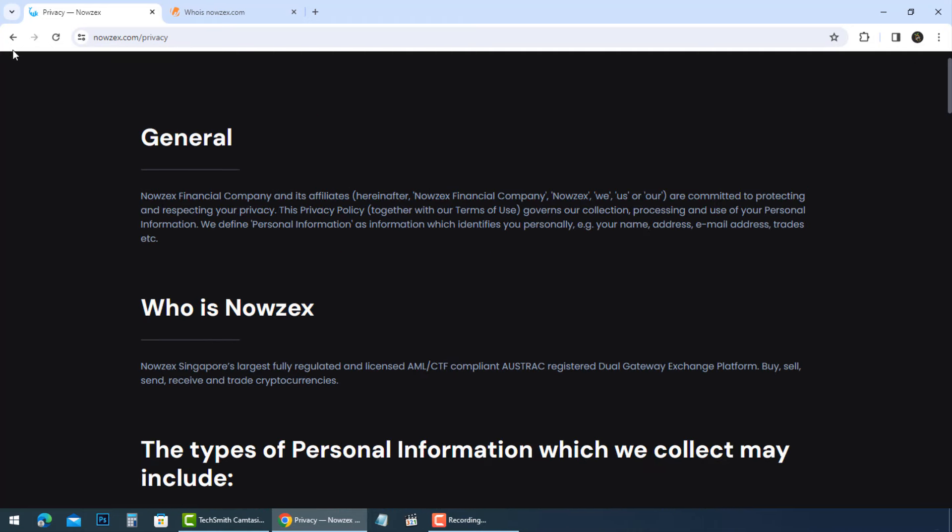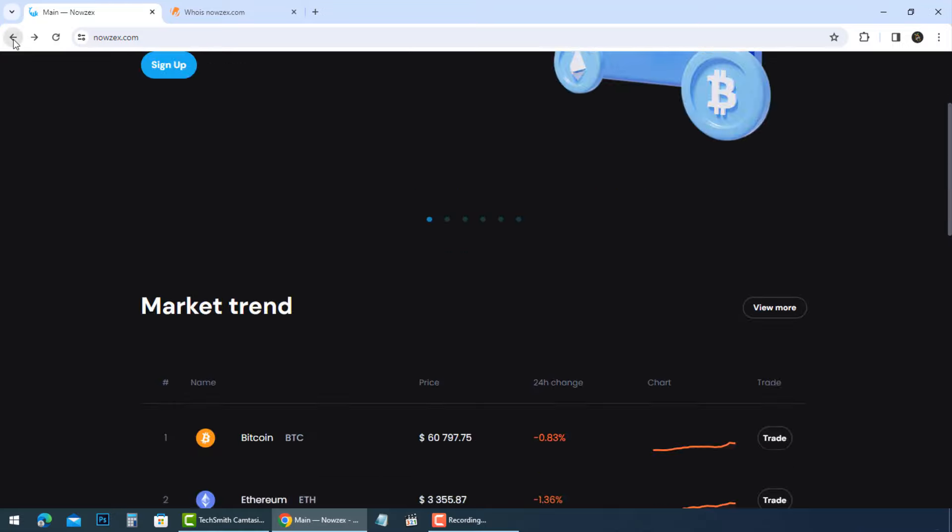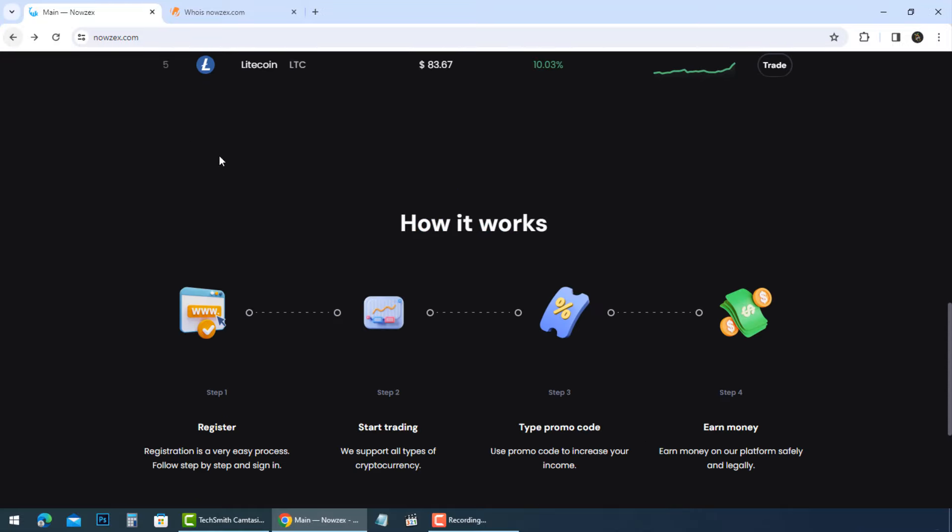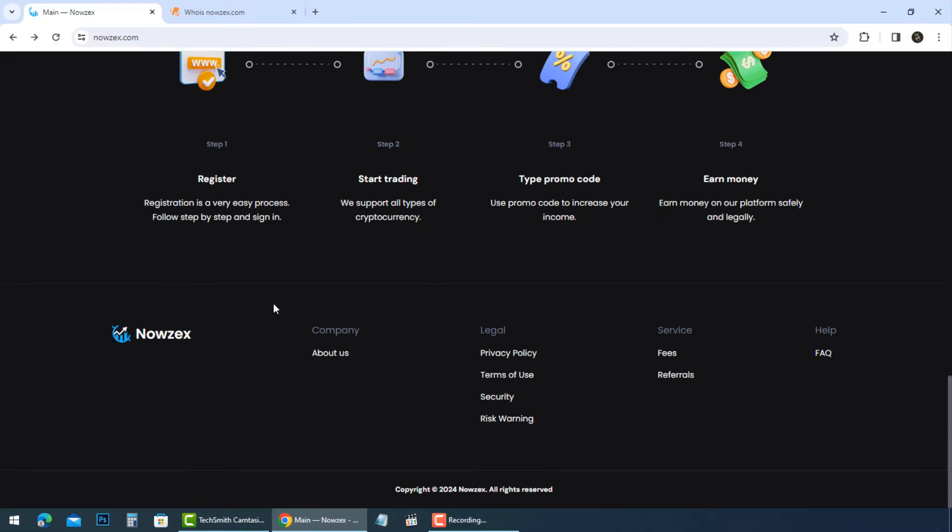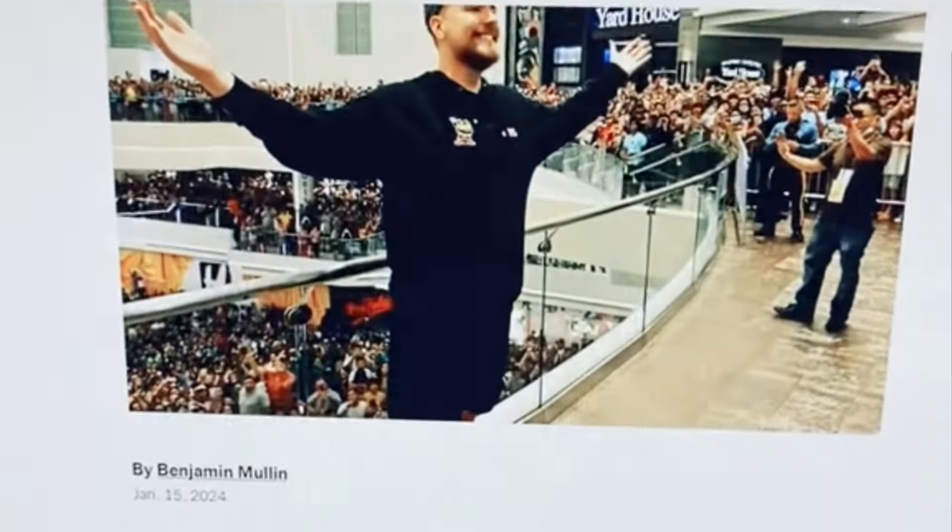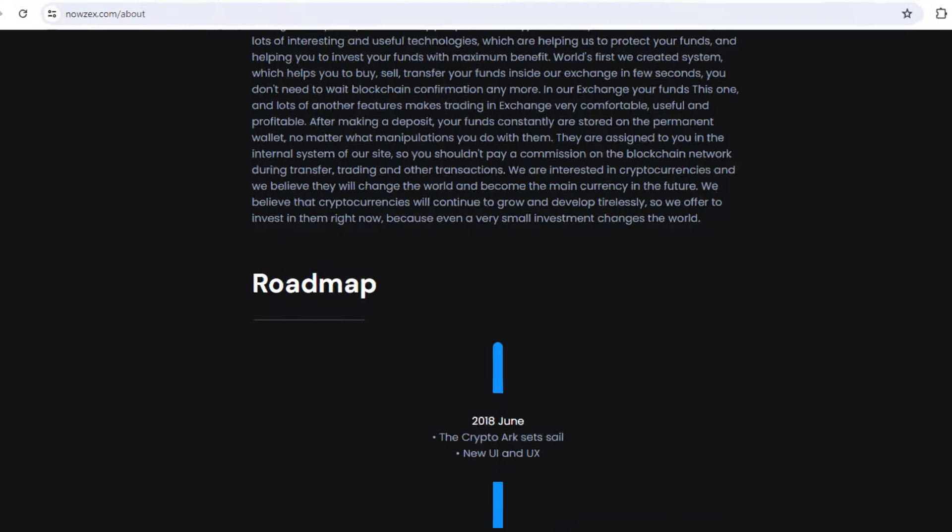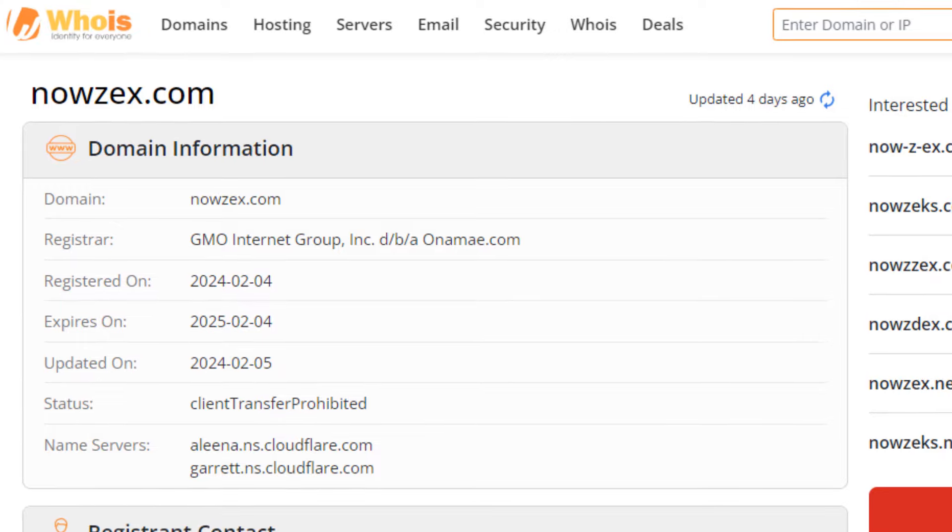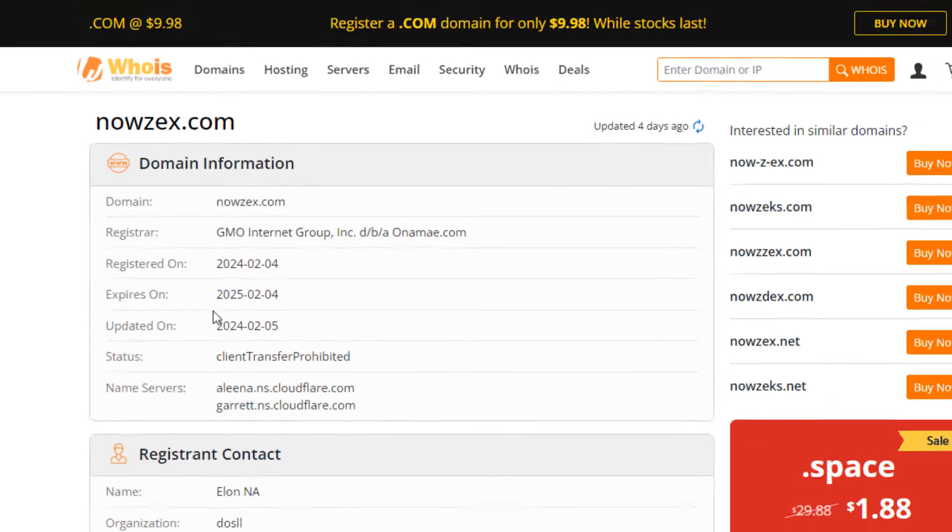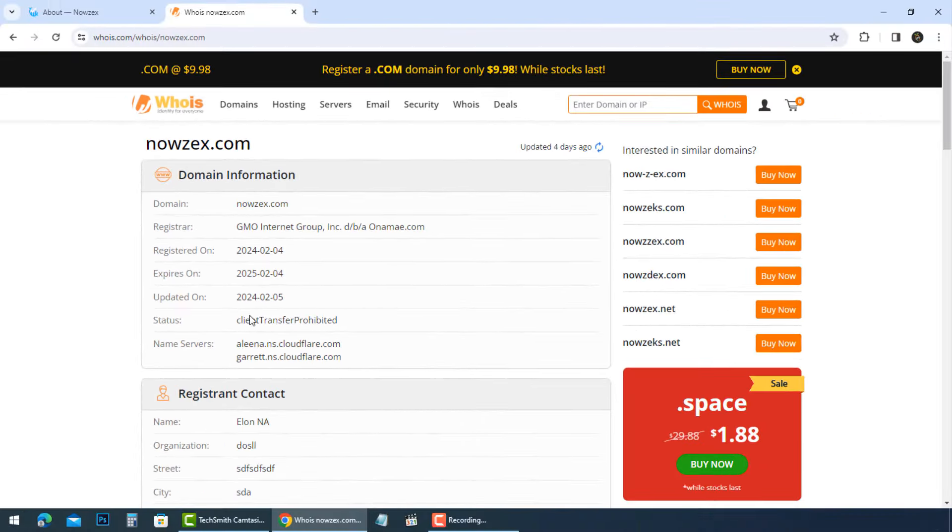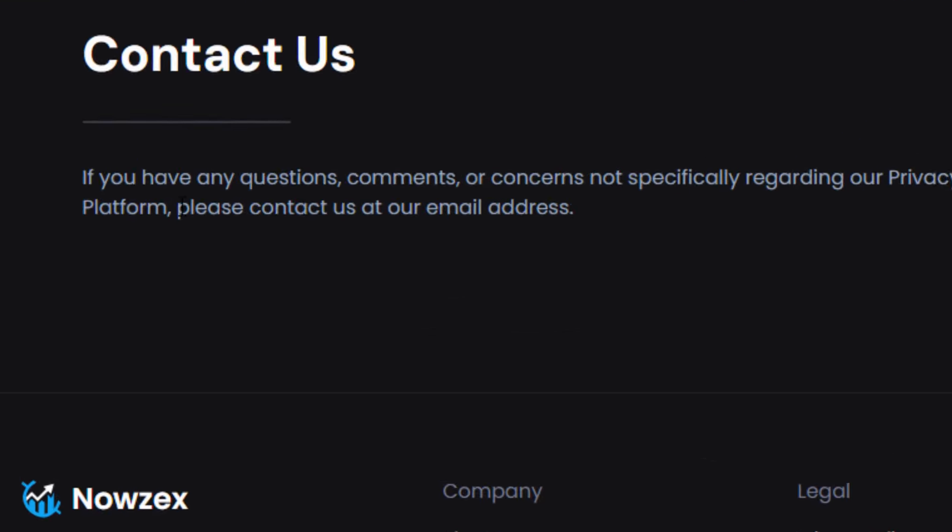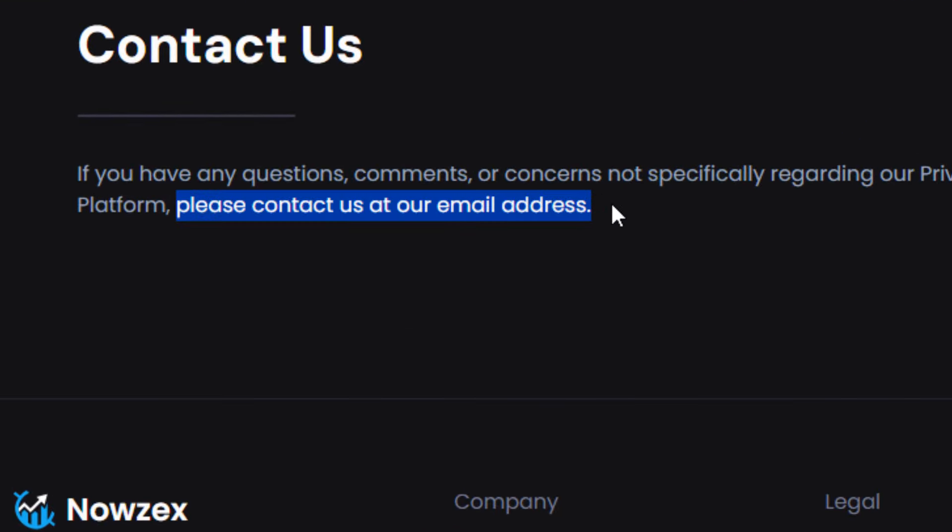It preys on your dreams of quick riches and takes advantage of your trust on famous people. NowZX.com is recently created and will go ghost after they get the target.